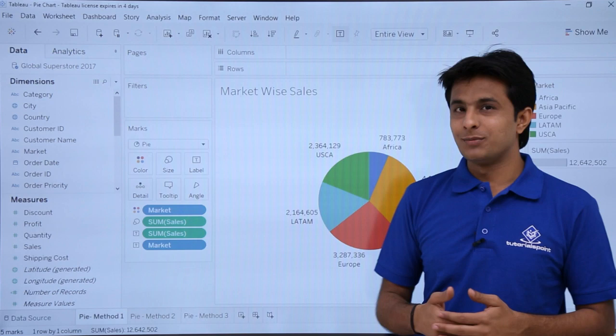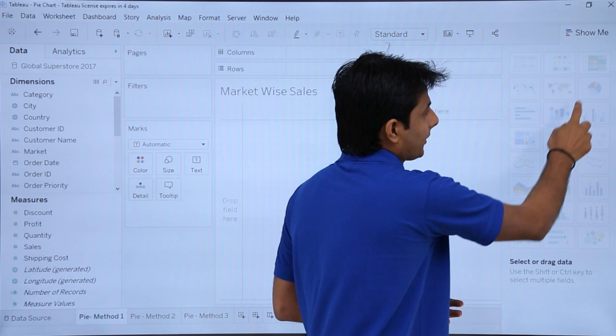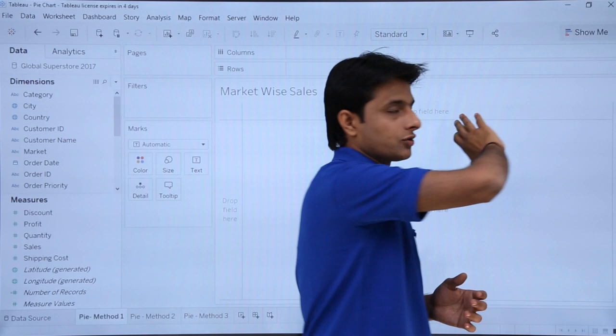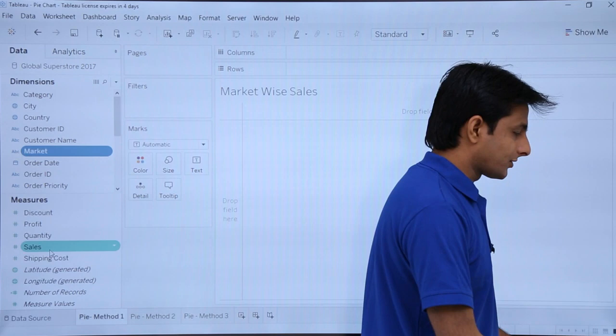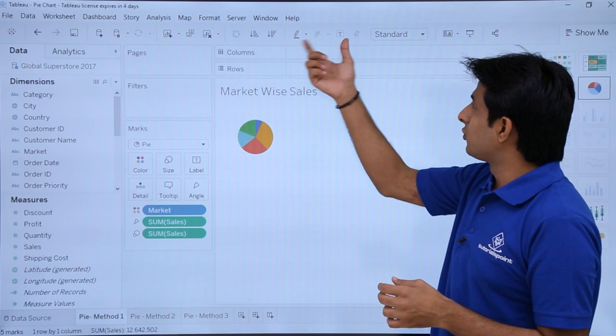First I'll show you how to create the pie chart with method one, which is very simple and easy - you can create a pie chart in about 30 seconds. If you click on the Show Me button and click on pie, it says you need one dimension and one or two measures. I'll select the Market dimension, press control, and select Sales, then click the pie chart option in Show Me.